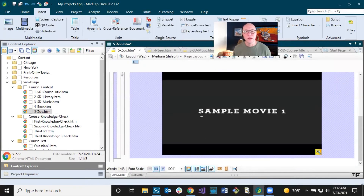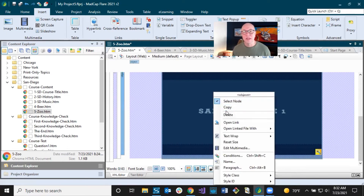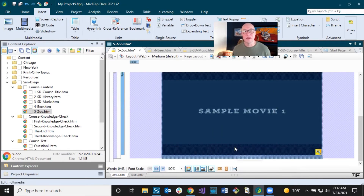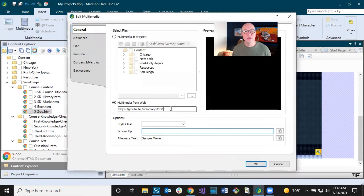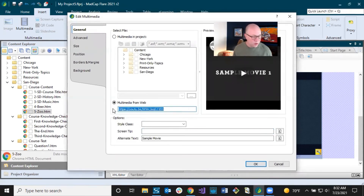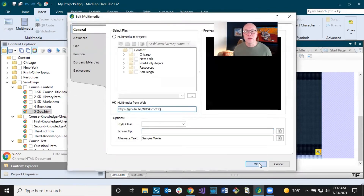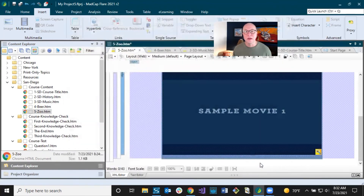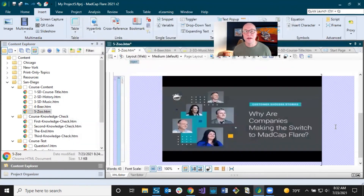You're getting a little bit more information here than normally in a planned e-learning video, but this is real life. Now for the actual video that's in here, I'm going to right-click this and say 'Edit Multimedia,' and I am going to replace my YouTube link with the new one. Click OK, and there is my new video.